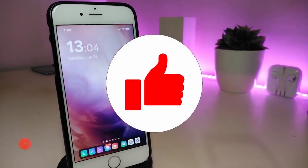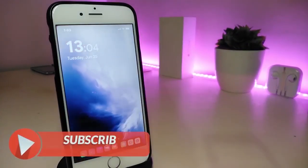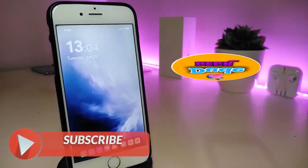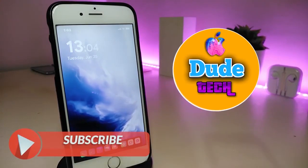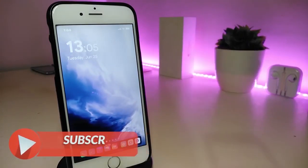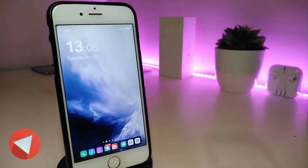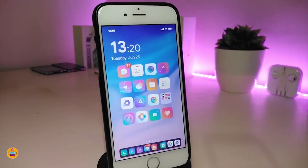Anyway, before I start today's video, let me ask you guys to give the video a big thumbs up. Also make sure to subscribe and hit that notification bell so you will be notified whenever I release a new Cydia tweaks video. Okay, so let's go ahead right now and start talking about the first one.